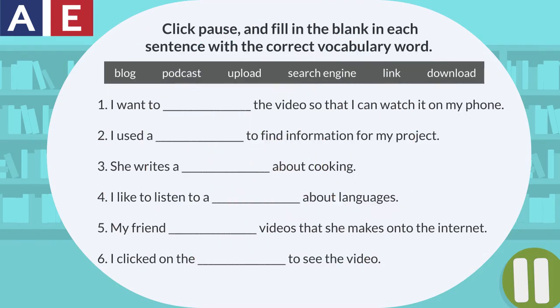Click pause and fill in the blank in each sentence with the correct vocabulary word.